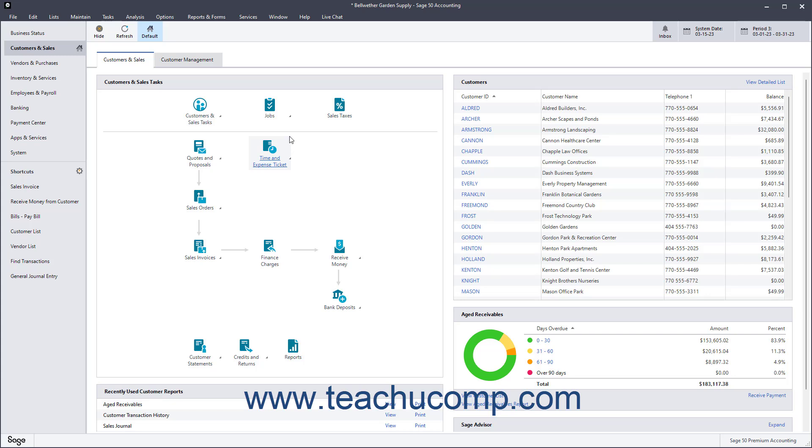When you start your own business, you are responsible for doing much more than simply generating revenue for your company. Depending upon your business type, you may also need to produce invoices and statements, record customer payments, and manage multiple types of accounts. Sage 50 lets you accomplish these tasks and more.